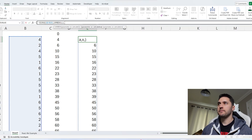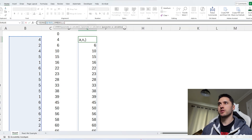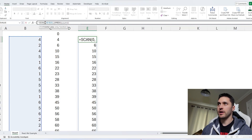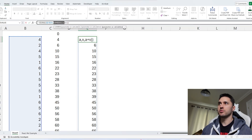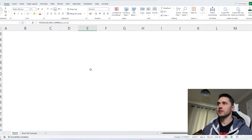We get a running sum. Now if you want to do this in a single cell, we say SCAN, initial value 0, array here, then LAMBDA A, V — or X, Y, or any two letters of your choosing. The first letter refers to your initial value, the second letter refers to each element one by one in your array. We want to do A plus V. Our accumulator on the first step is 0, V is 4, so we get 4. Then 4 becomes our new accumulated value, the next element V is 2, so we do 4 plus 2 equals 6, and we repeat that until we reach the end of the array.